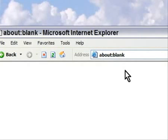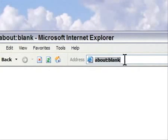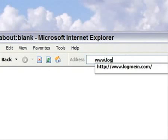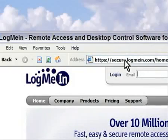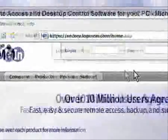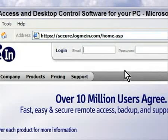Hello everyone, this is Rich, and I'm going to give you a quick primer on how to use LogMeIn.com. LogMeIn.com is remote connectivity, so if you want to control your home computer from a remote location, such as work, or maybe from a friend, relative, or neighbor's house, this is the way that you can do it.